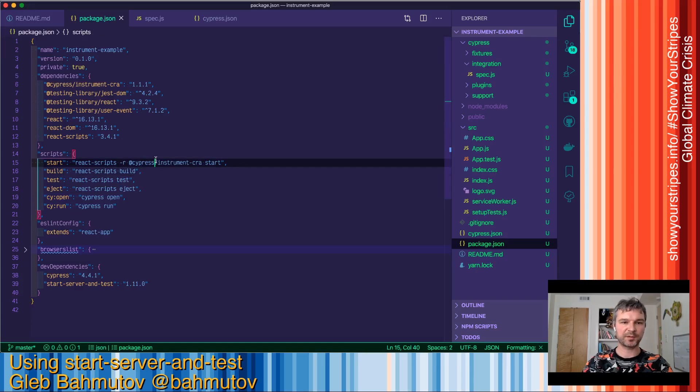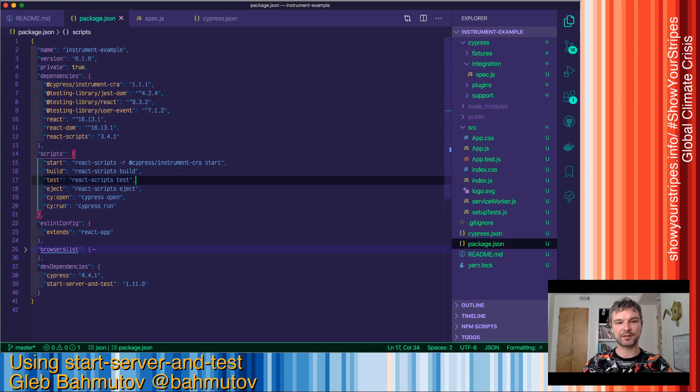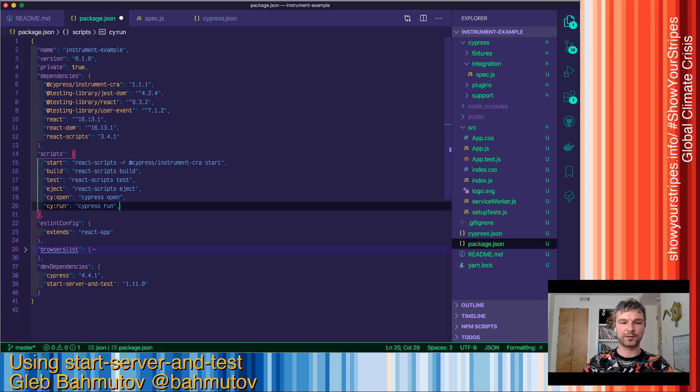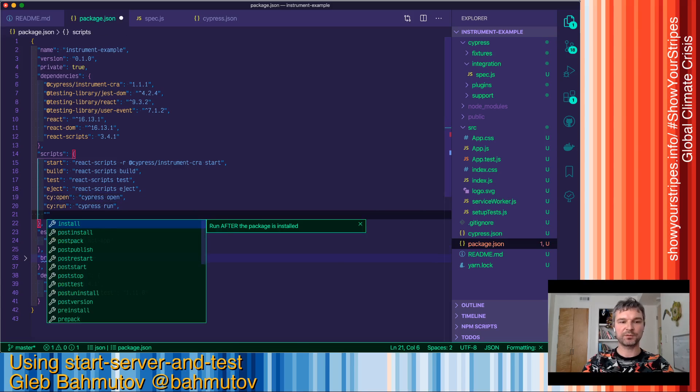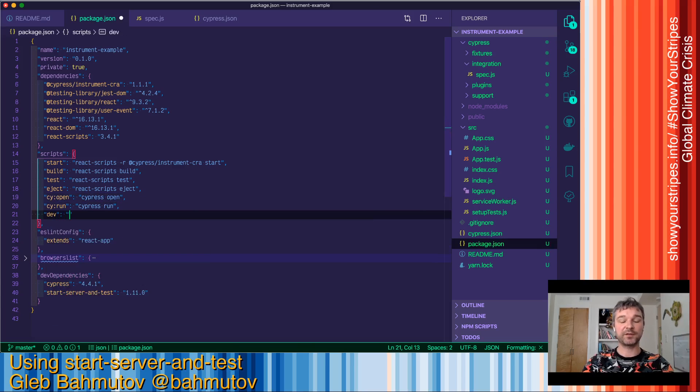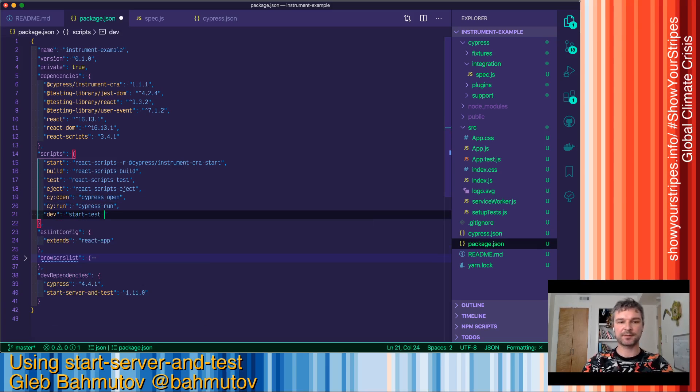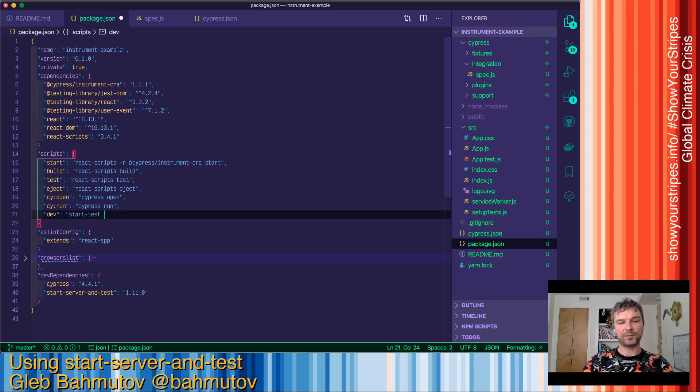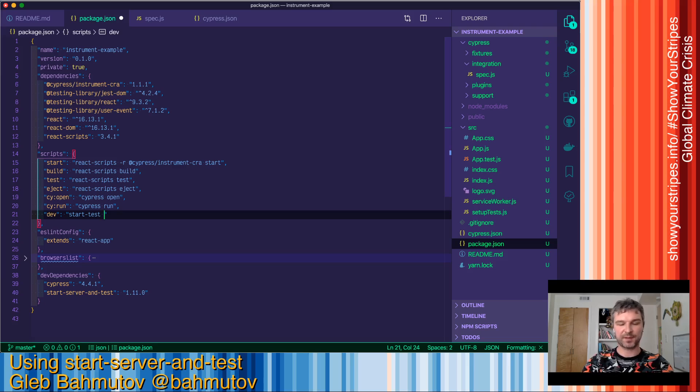Now I have a couple scripts. So I start my application using start. So if I want to run the application and then open Cypress, I can say start-test. Because my application is using start by default, I don't even have to say start command, I can go to the next thing.